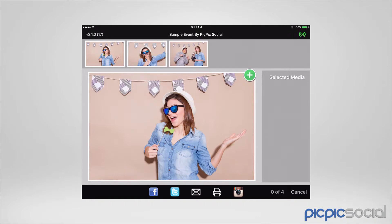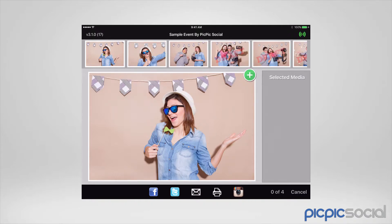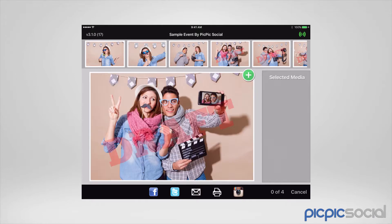Once we're connected, PicPic Social starts to download the photos from the workstation. One thing I want you to be aware of is you'll see that this photo right here says the word 'draft' on it, because we're in trial mode.